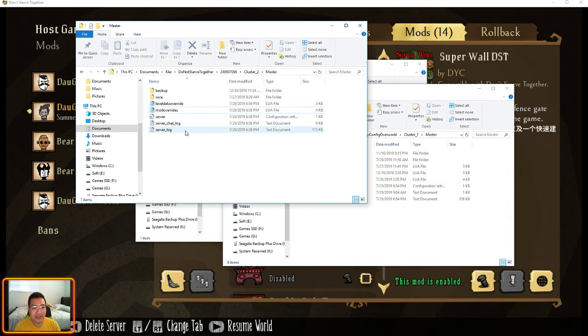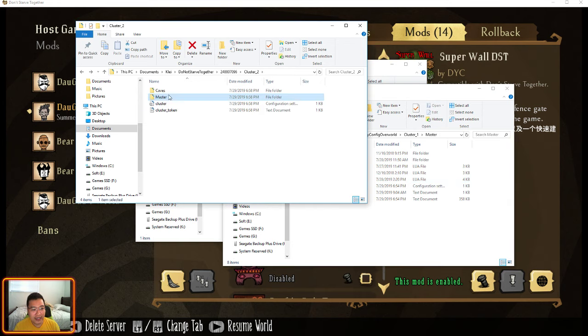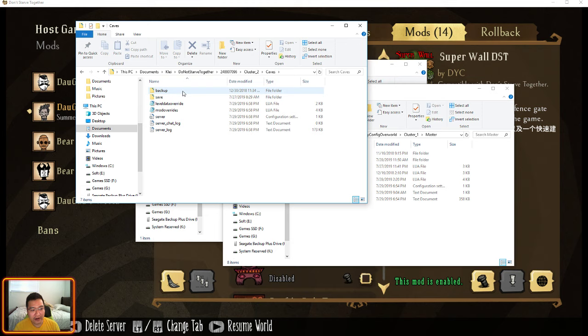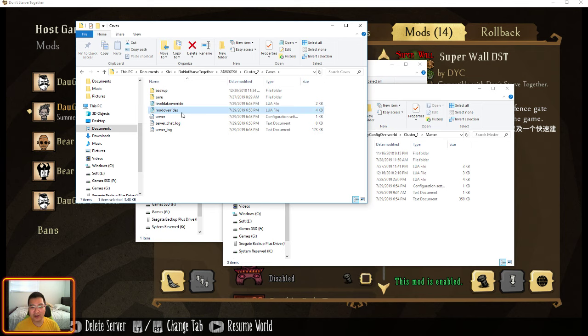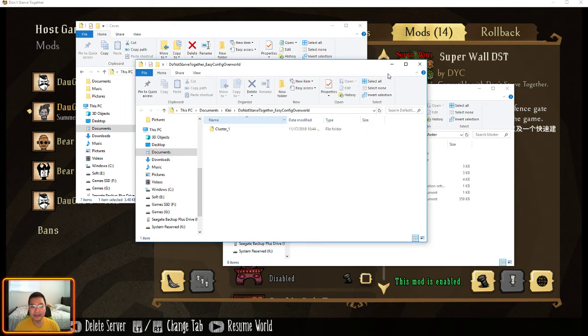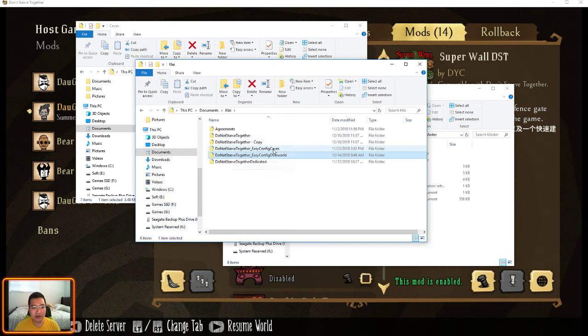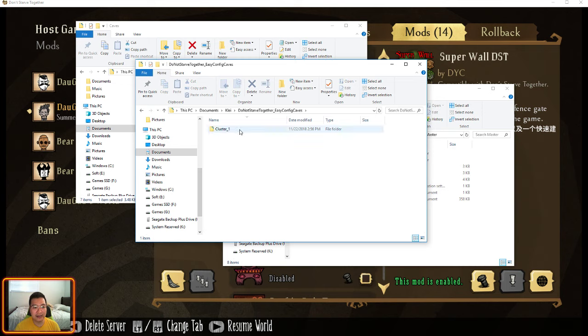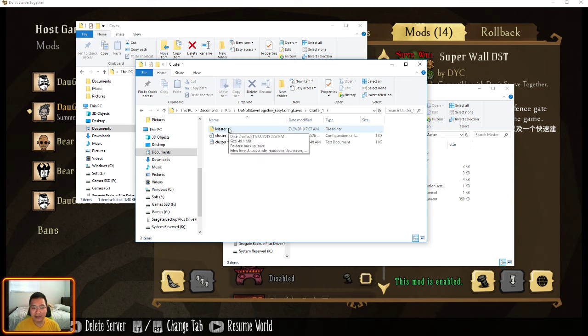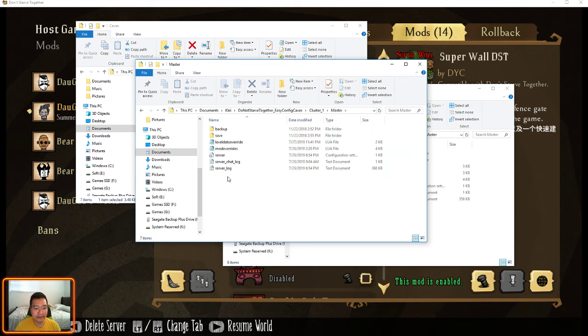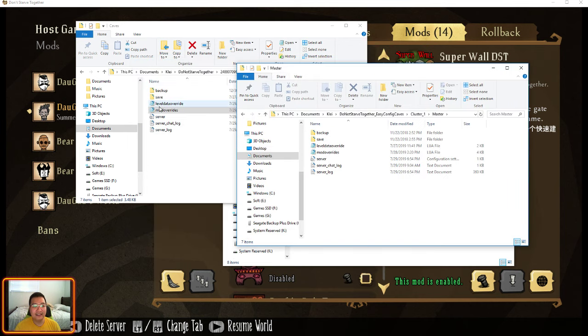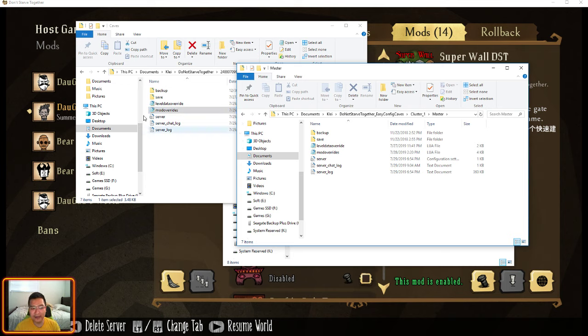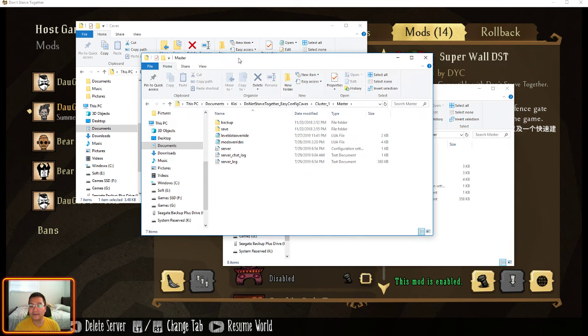And do the same thing for the Cave in the cluster 2 that we created the world with. Go to ModOverride. And then from there you're going to go to the Cave folder of your dedicated server, cluster and master. And you're going to paste that thing from the main folder into this Cave Override here. ModOverride to ModOverride. And that should be easy enough.